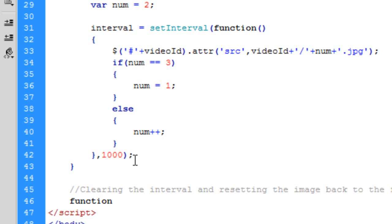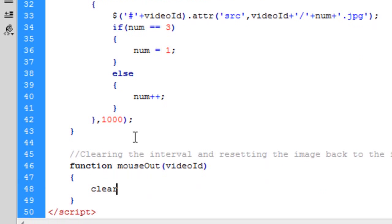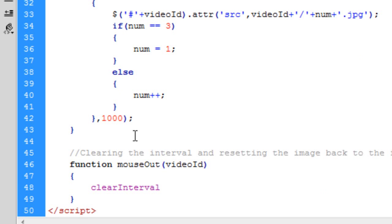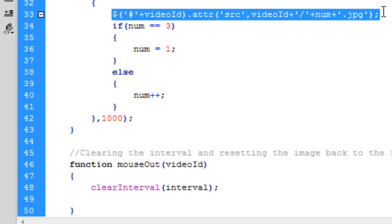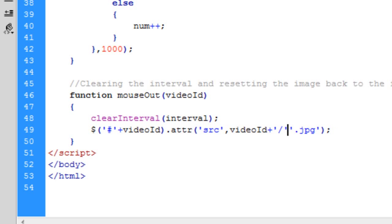So a function called mouseOut. We're going to create it ourselves and we're going to pass it the video ID again. And so we're going to clear the interval first. And we called it interval up there. The variable was called interval. And basically we're just going to copy this, but obviously change something here. So we're not putting a number into that, we're just going to hard code 1.jpg into that. So now if we, well obviously this won't work at the moment because we now need to copy these.